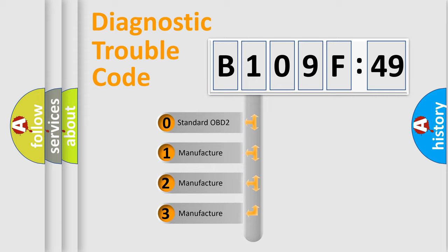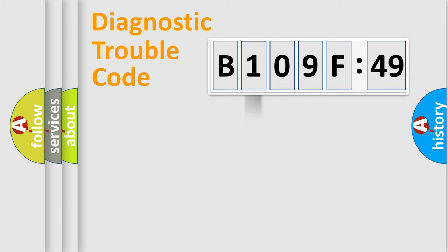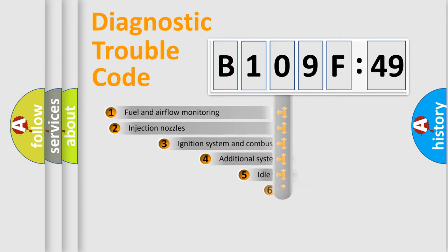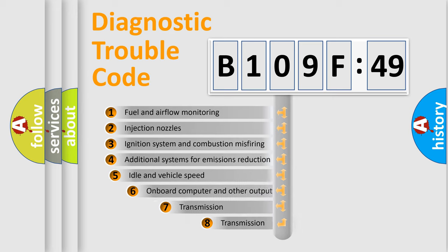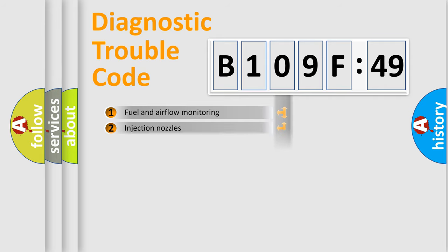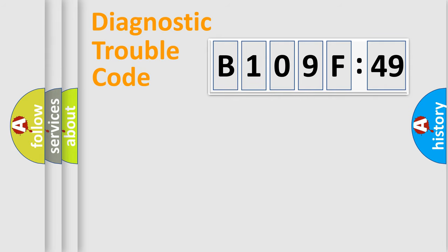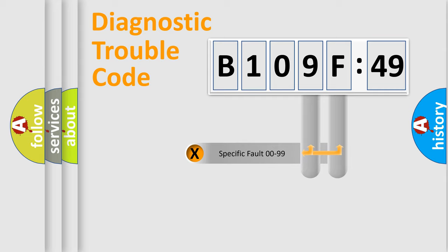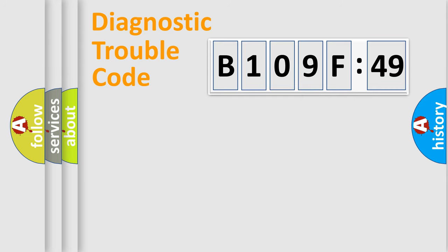If the second character is expressed as zero, it is a standardized error. In the case of numbers 1, 2, or 3, it is a manufacturer-specific error. The third character specifies a subset of errors. The distribution shown is valid only for the standardized DTC code. Only the last two characters define the specific fault of the group.